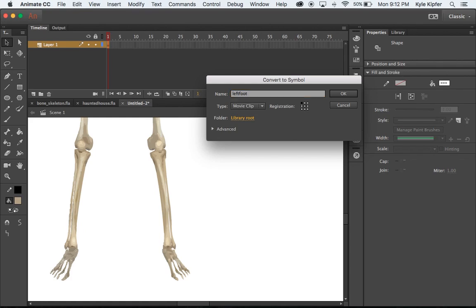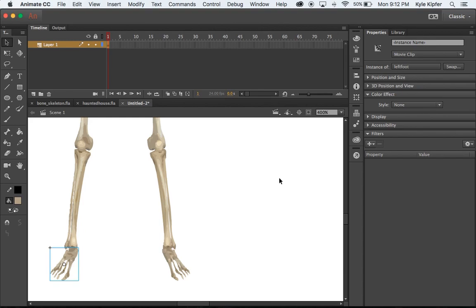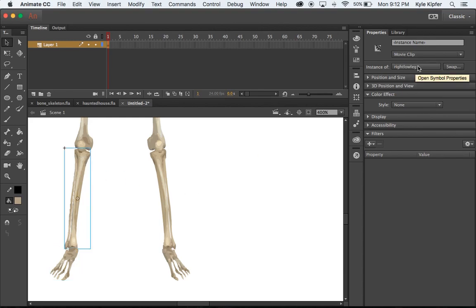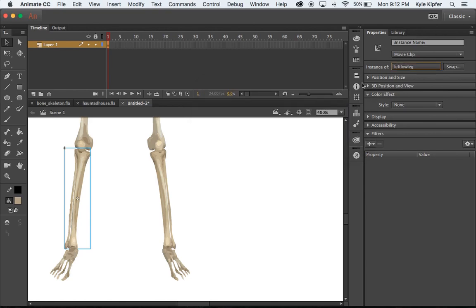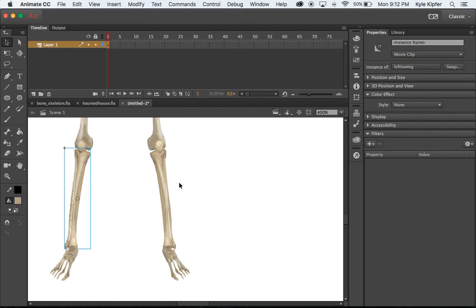I think I mixed up a name on that last one. If I want, I can go to the properties panel and change the instance name there to 'left low leg'. This is 'left up leg', so that one's correct.